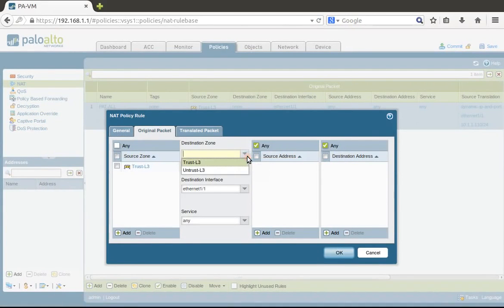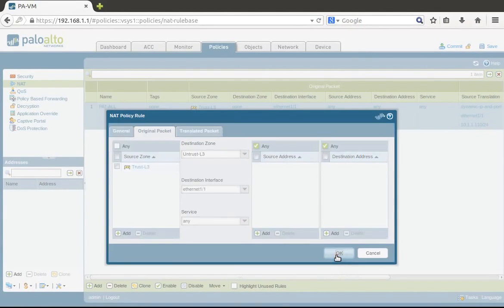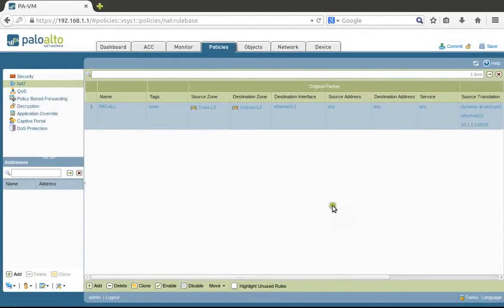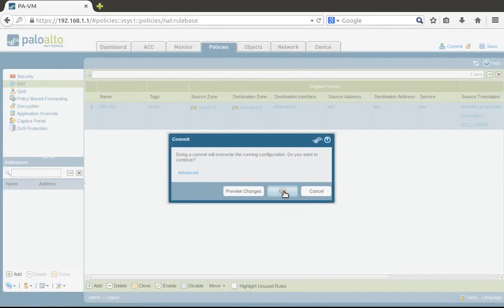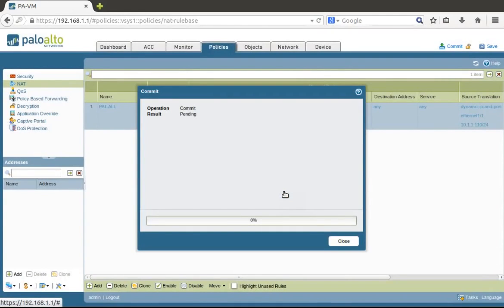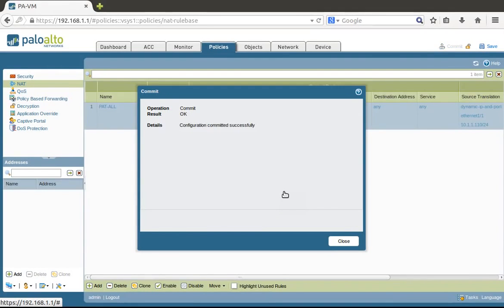The commit is successful. As you can see, PaloAlto will also check if the configuration is correct or not.